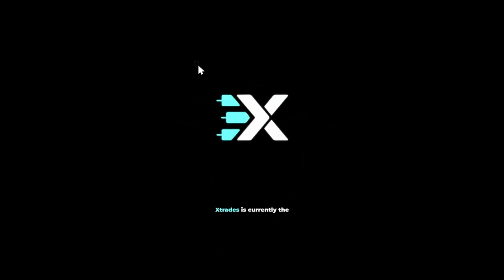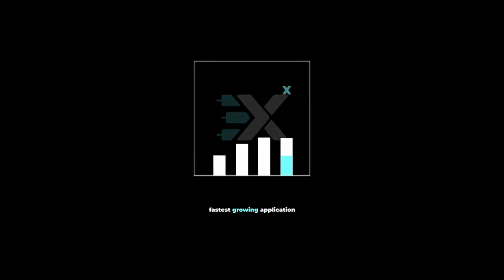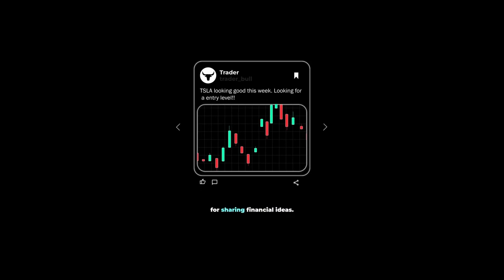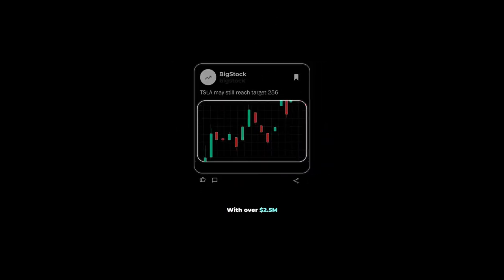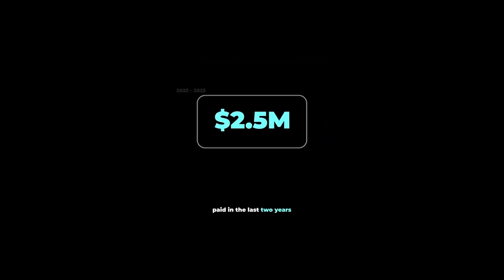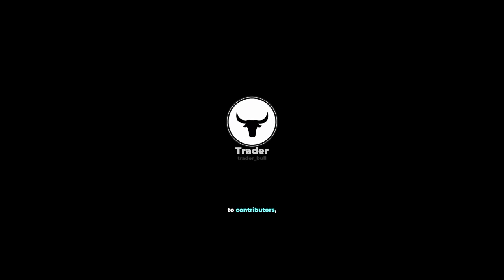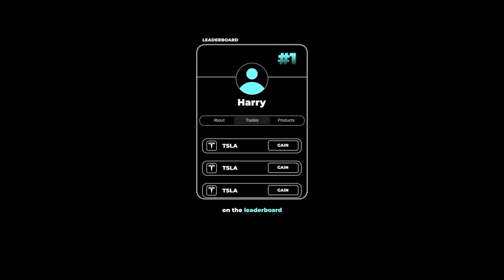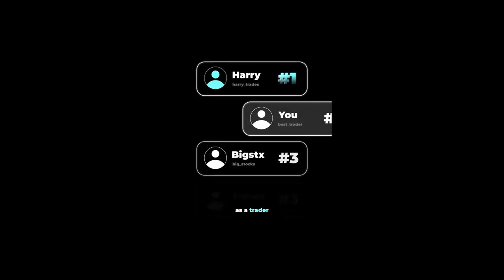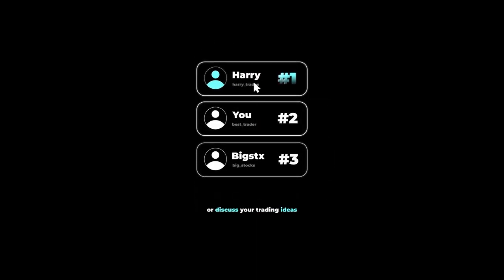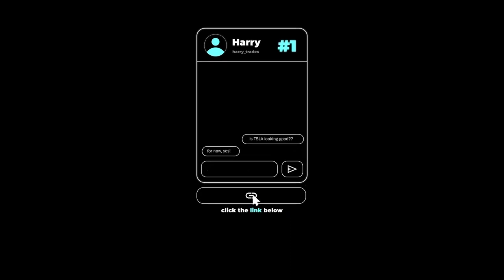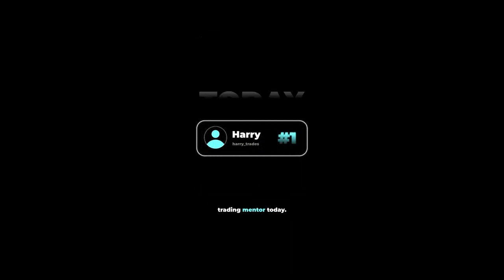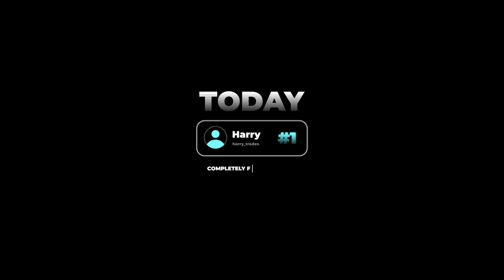There's a reason why Xtrades is currently the fastest growing application on the market for sharing financial ideas. With over $2.5 million paid in the last two years to contributors, users are flocking to see what trades the top traders on the leaderboard are sharing in real time. If you're looking to grow your reputation as a trader on the internet, or discuss your trading ideas with other reputable investors, click the link below and get connected with a trading mentor today, completely free of charge.